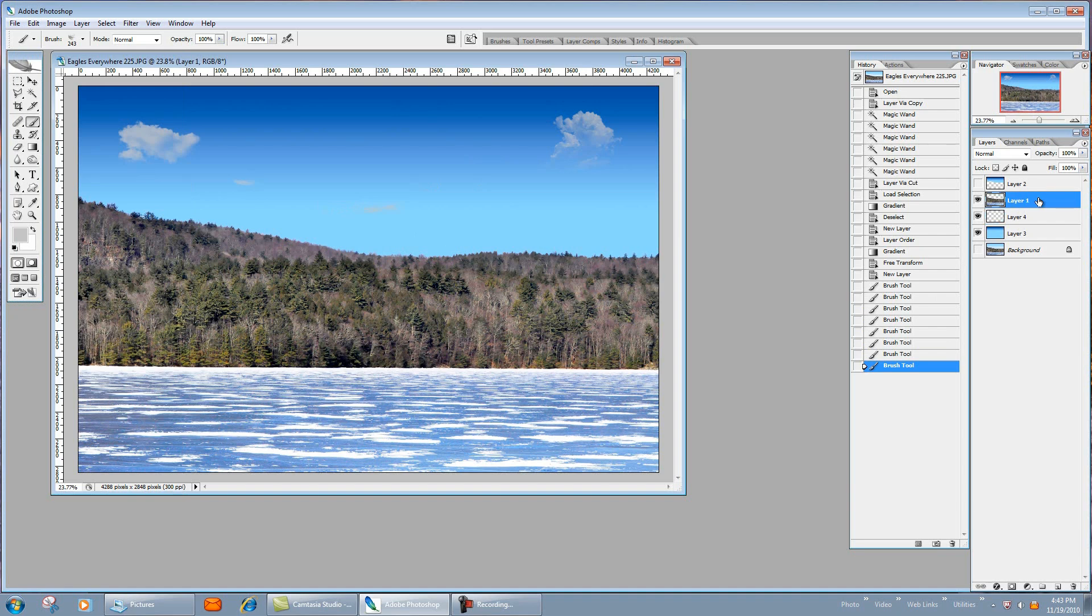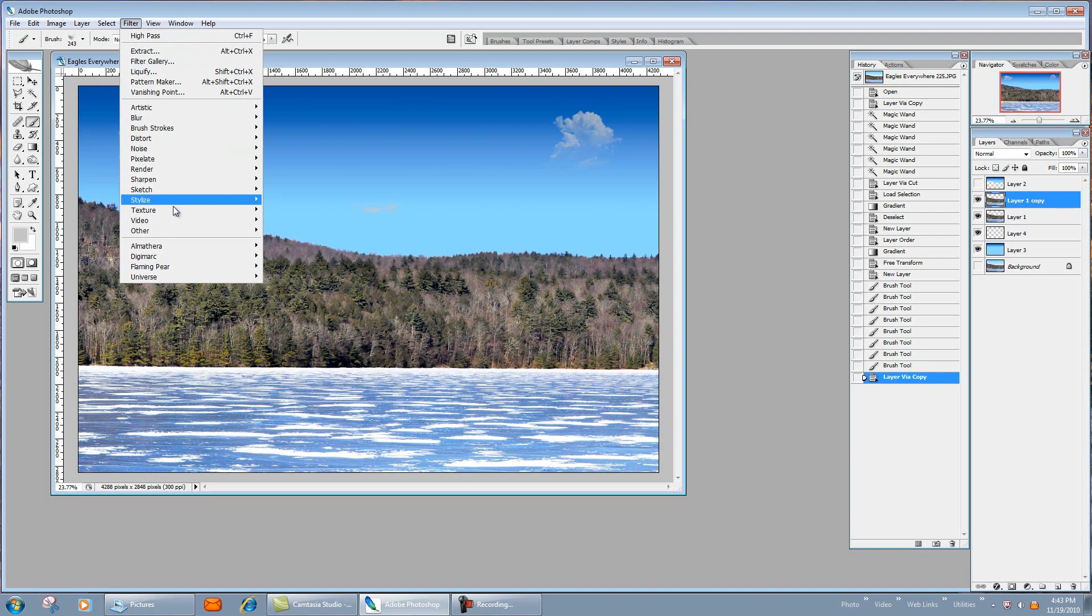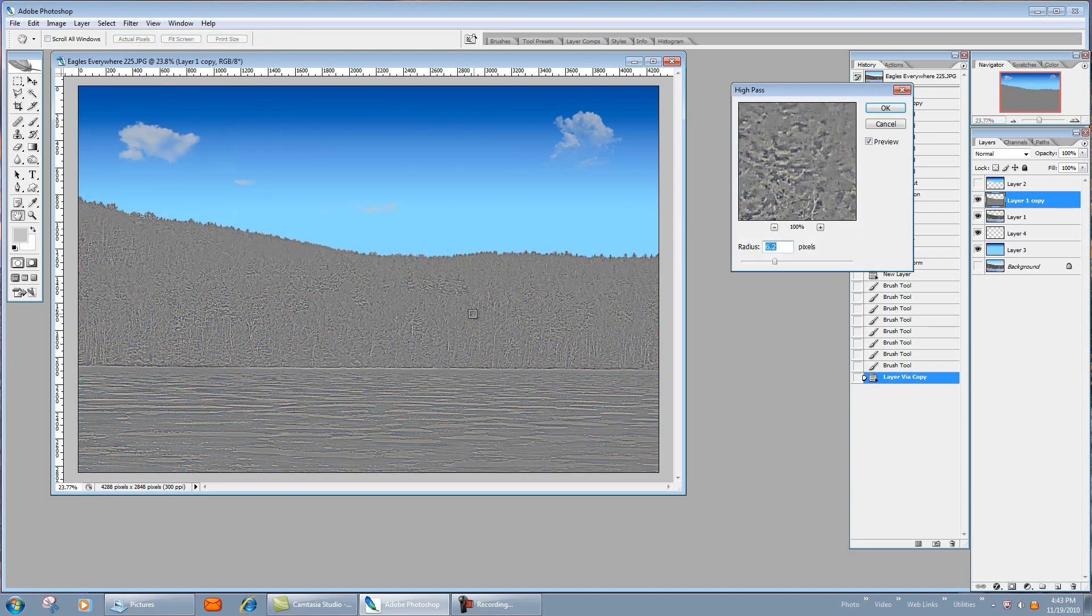Another thing I like to do is on this layer I want to sharpen this up a little bit. So we're going to do is Control J, make another layer again, go into Filter, Other, High Pass.